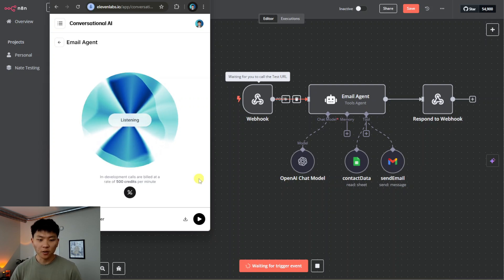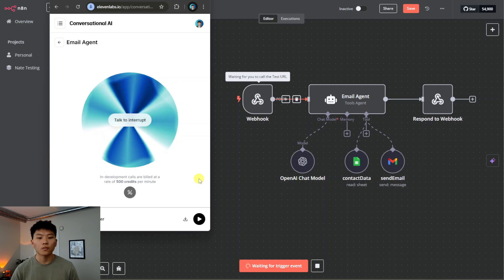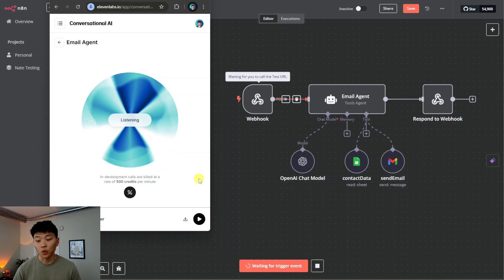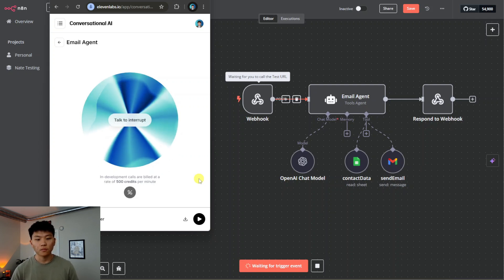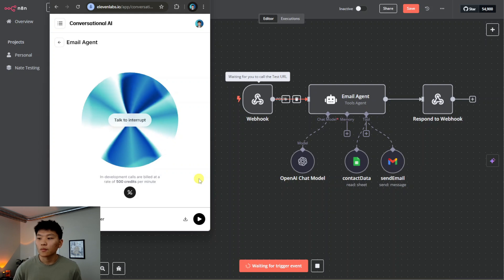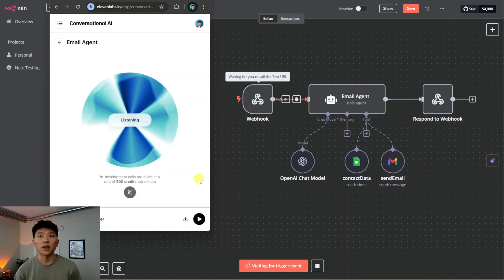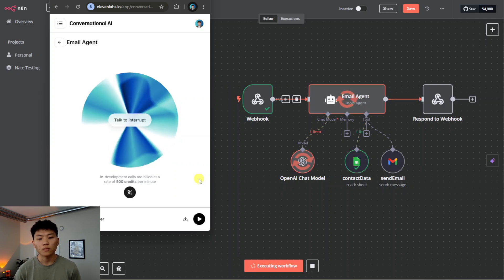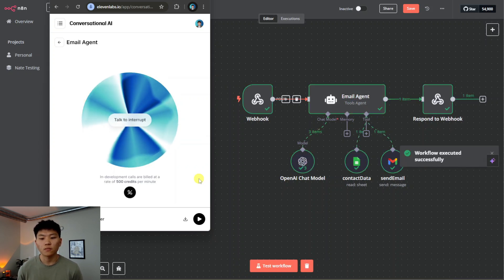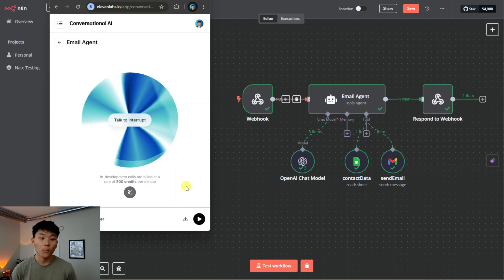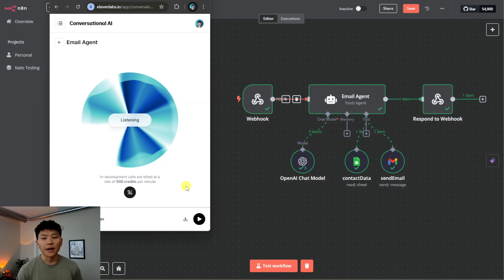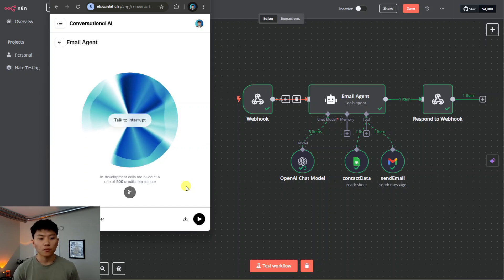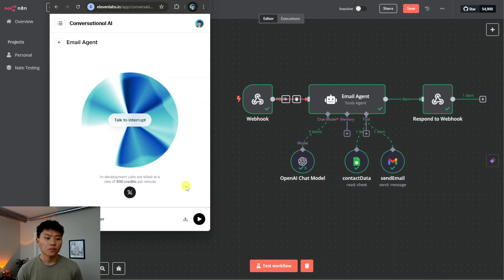Hey Archer, can you help me send an email? Of course I'd love to help — who's the email for and what's it about? Tell me the details and I'll whip it up in a jiffy. It's going to be for Phil. Okay, so the email is for Phil — what's it about? I'm ready to get this email sent out. Yeah, just let him know that I'm caught in traffic and I'm going to be late to the meeting. Got it — I'll get that email sent out right away. All done, I just sent the email to Phil letting him know you're running late. Anything else I can help you with? Yeah, I'm actually going to need to send another one.